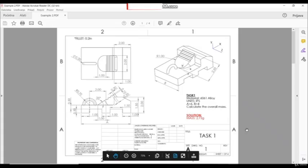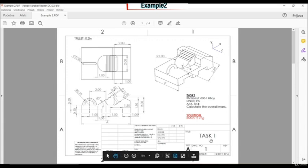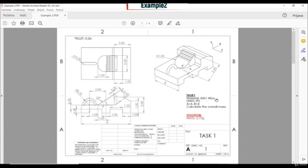In these exercises, we have to create a following model and we have to calculate the overall mass in task one. Here we have material 6061 alloy, units in inches, and here we have two global variables, A and B.